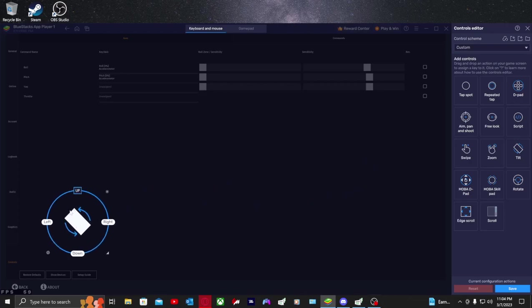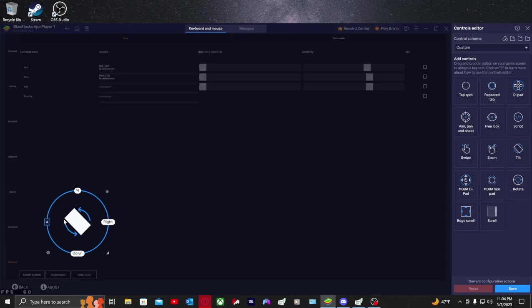This is very important. Where it says up, down, left, right, you're going to want to press those keys. I'm assuming you guys want to use WASD, but you could use the arrow keys or any other combination on the keyboard. I use WASD, so W is going to be up, A is going to be left, right is going to be D, and down is going to be S.